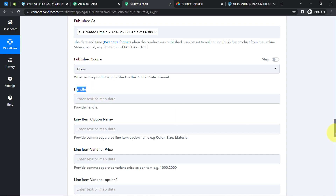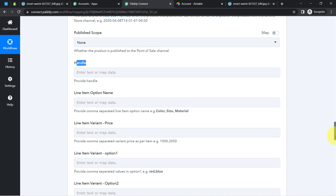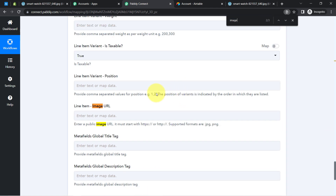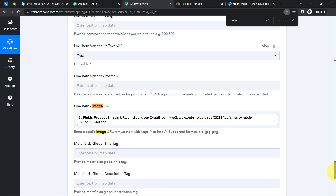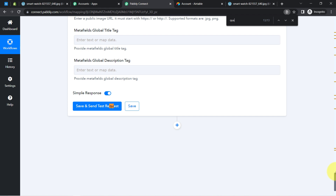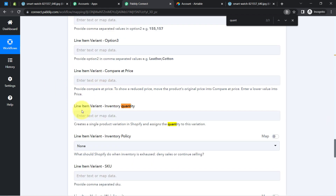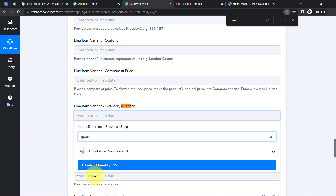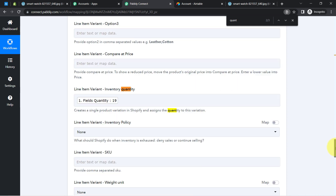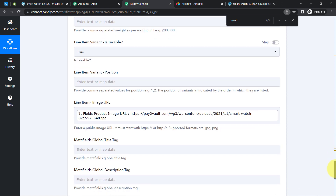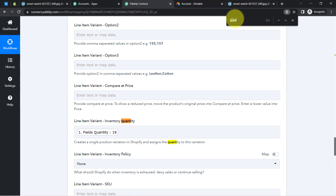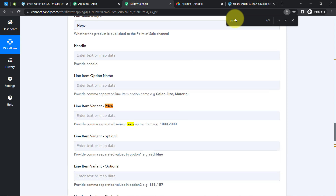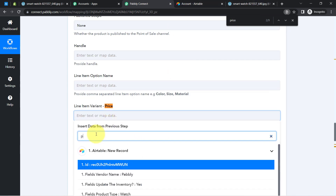I'll leave the handle blank. Now I need to provide the price, quantity, and image URL. I search for image URL and map it directly. For the quantity, under Line Item Variant it asks for inventory quantity — I search for quantity and map it — we have 19 watches in stock. I'll also check the price: under Variant Price I'll map the price field as well.